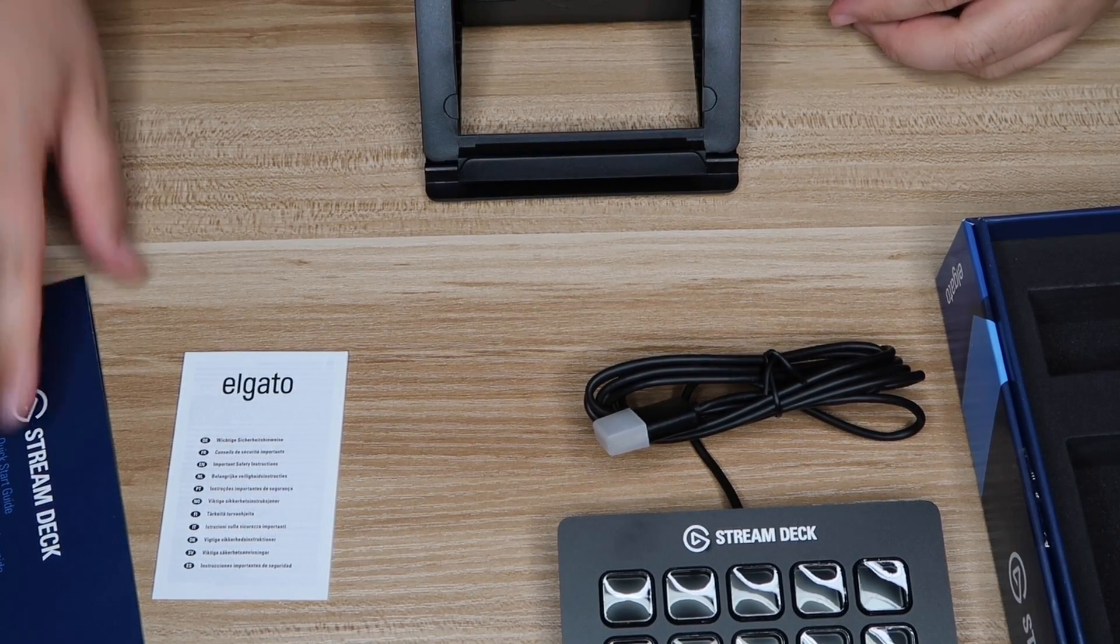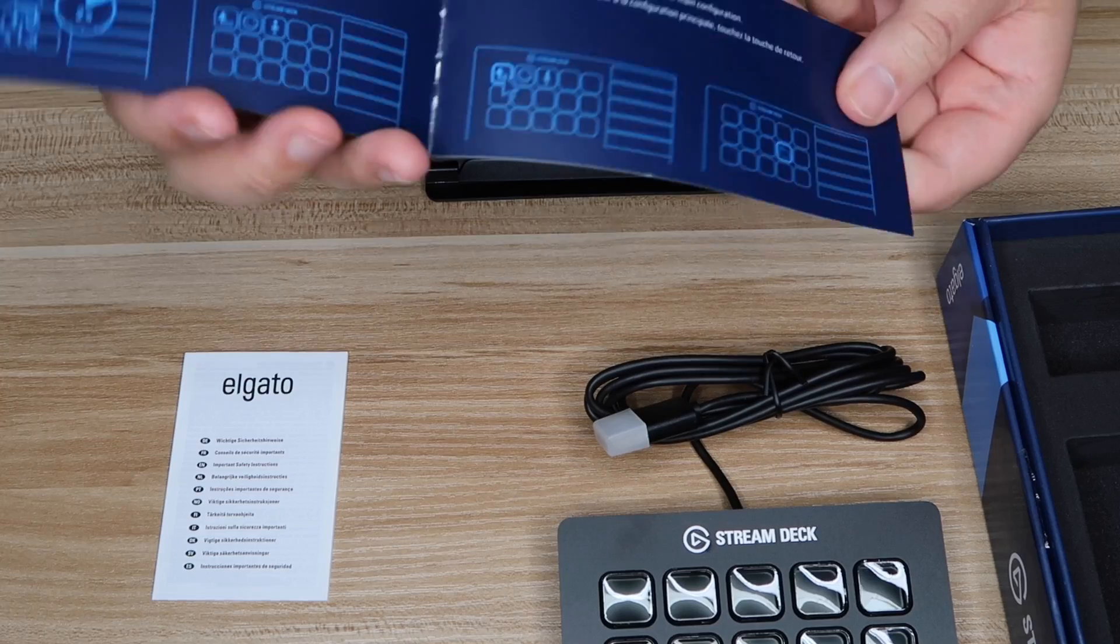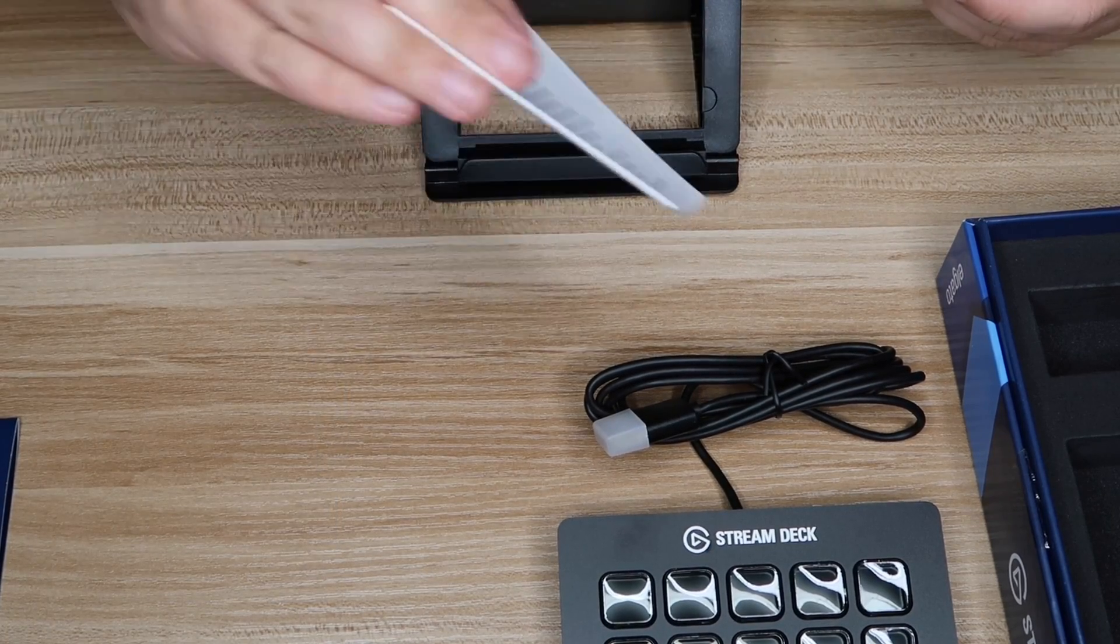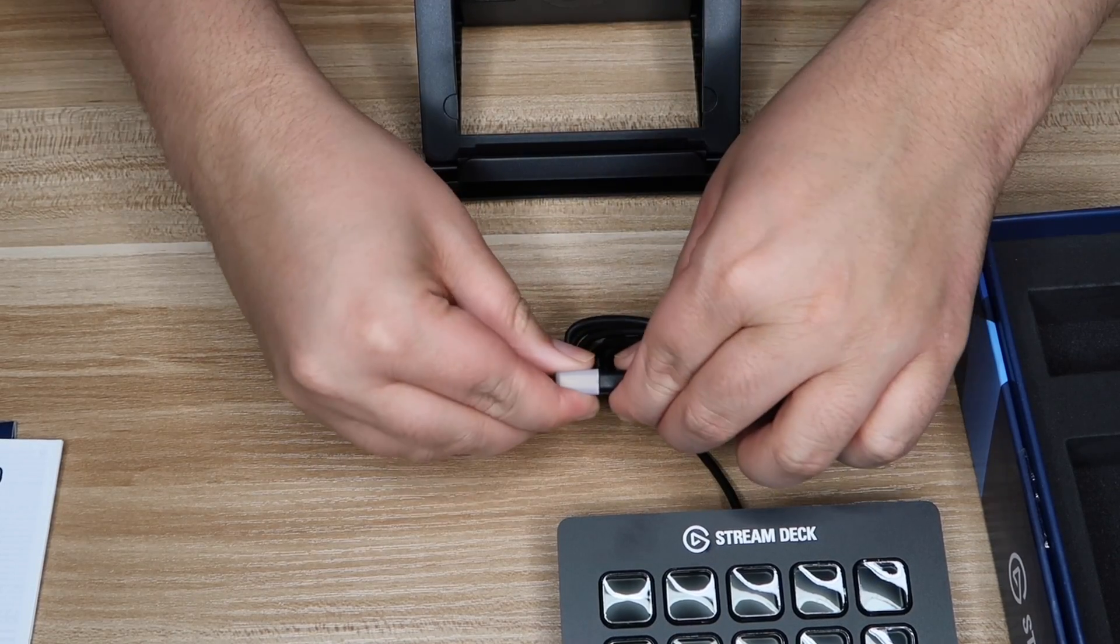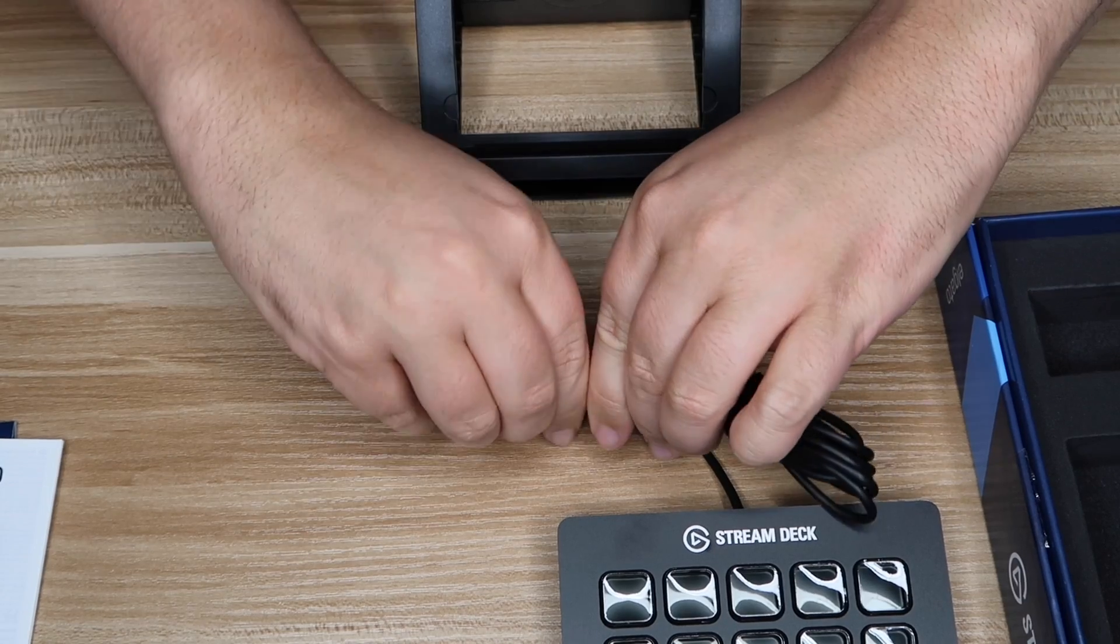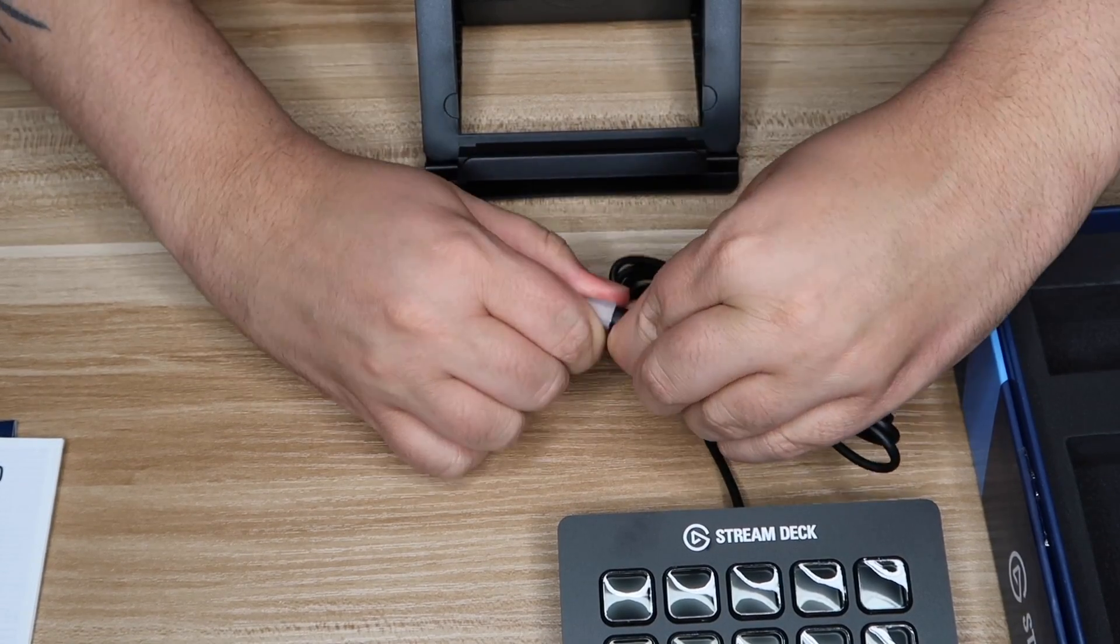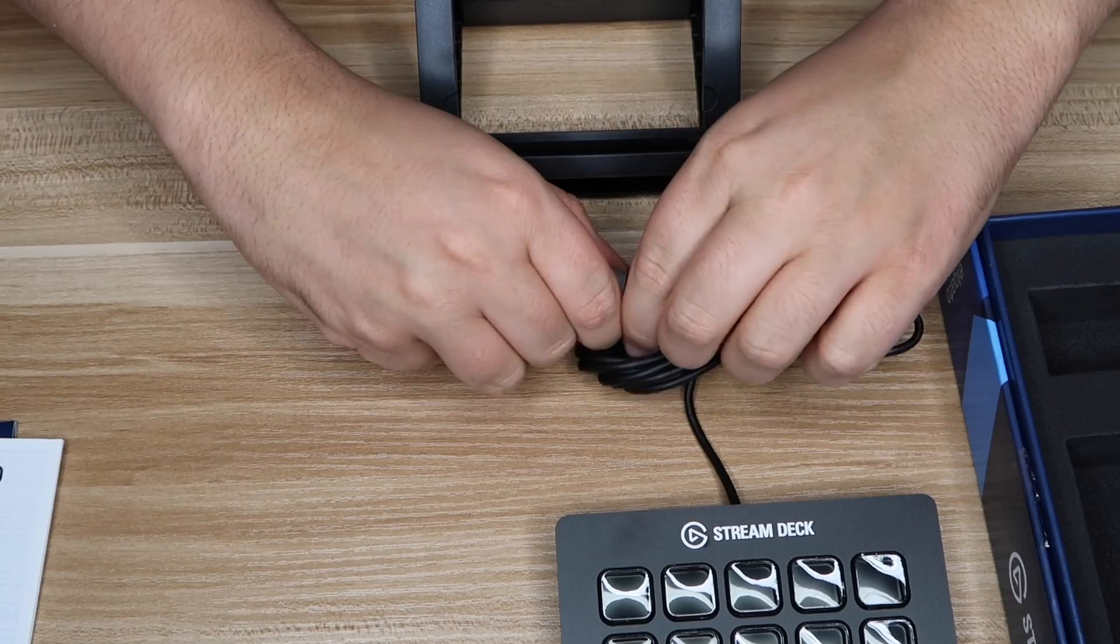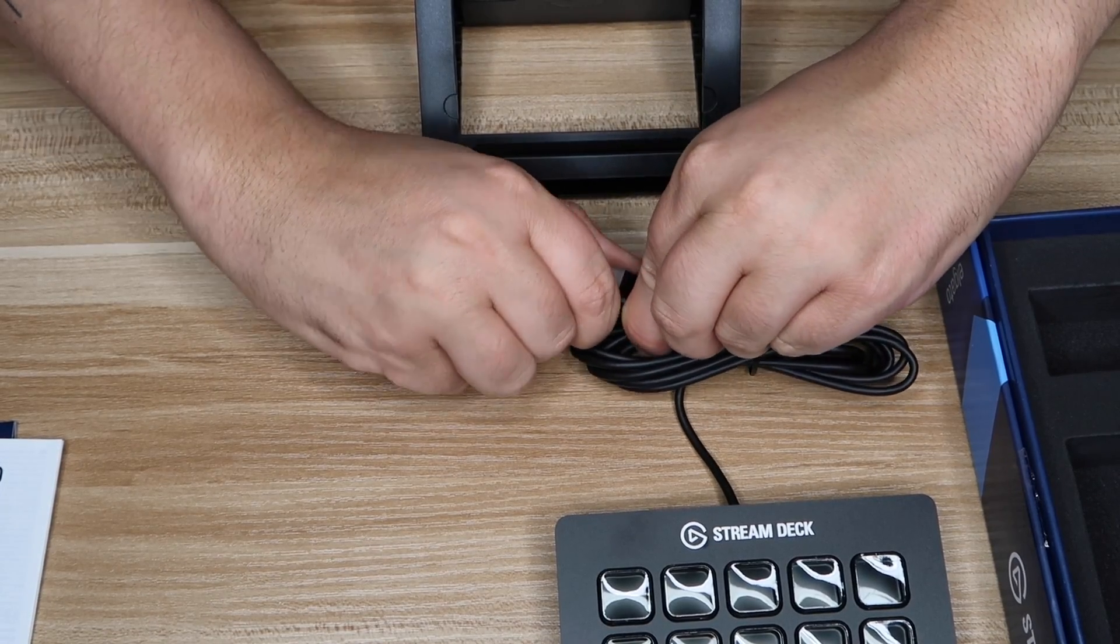Stream Deck, a little quick start guide, nothing crazy, different languages. There's a USB, and all you do to download the software is just go to the Elgato website and download it.